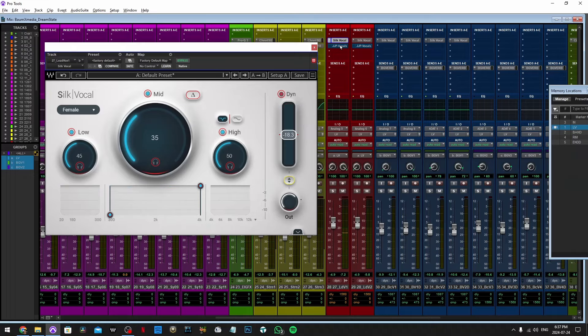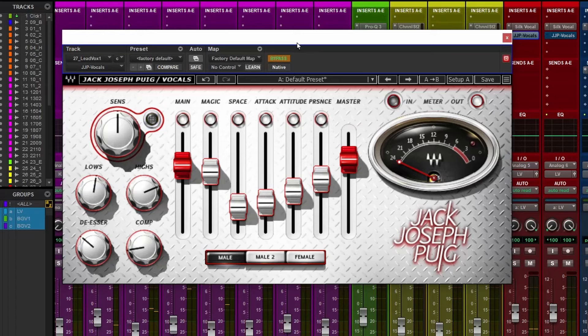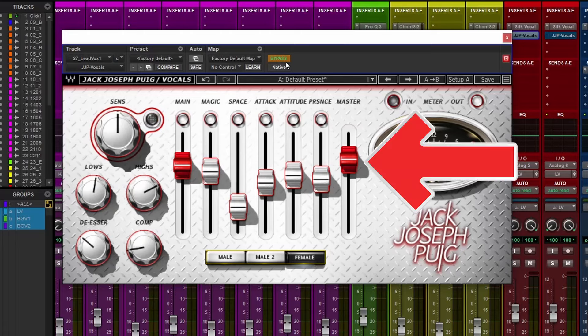Then insert Jack Joseph Puig Vocals and again select the gender because it's a girl who's singing. And the only thing you need to do is adjust the output.